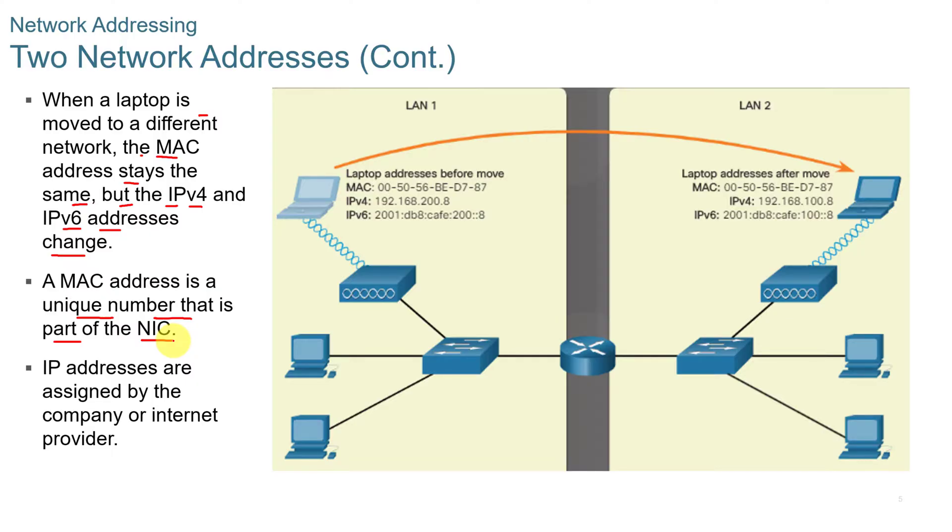A MAC address is a unique number that is part of the network interface card. It does not change unless you do some type of virtual change, but it's hard-coded to the network card. IP addresses are assigned by the company or internet provider.